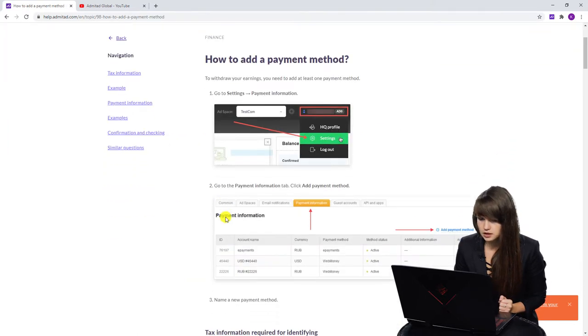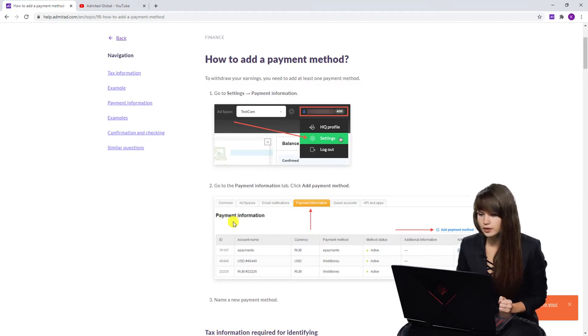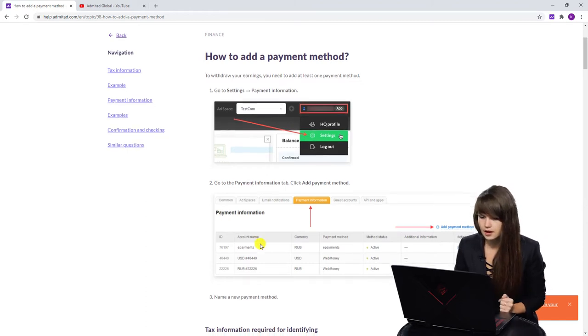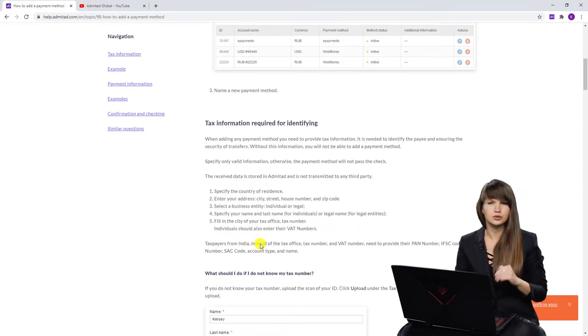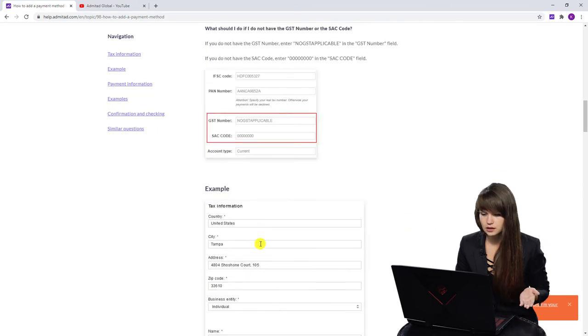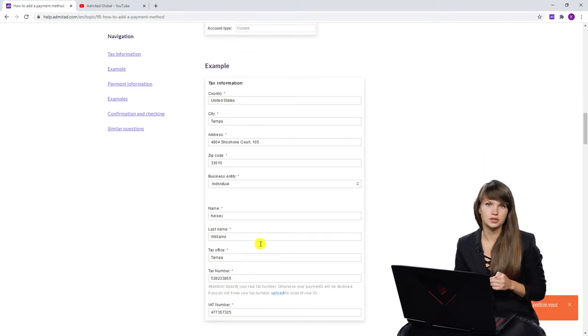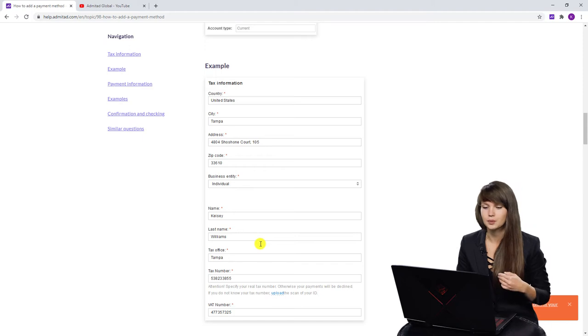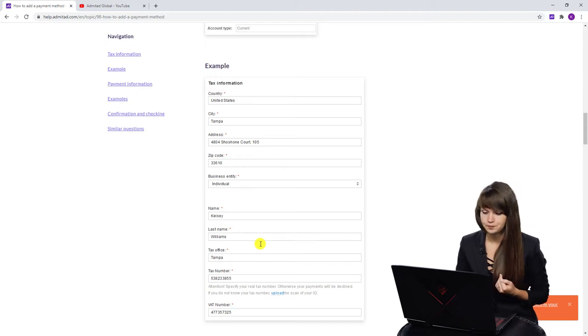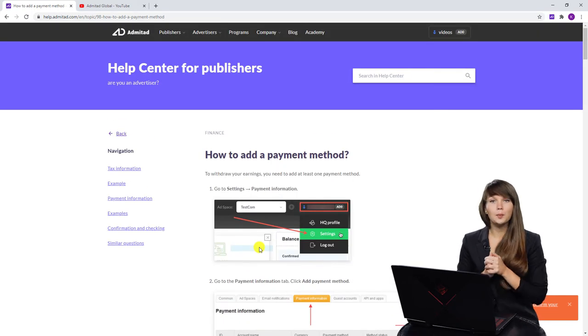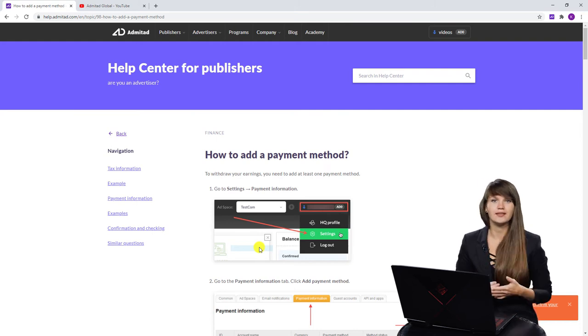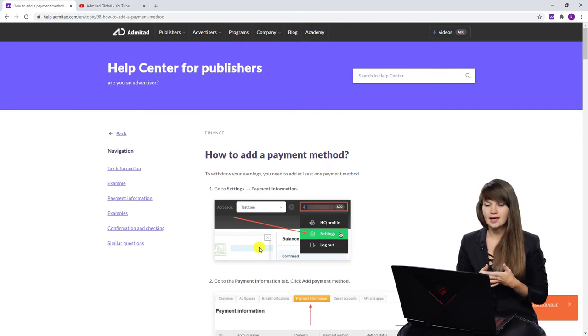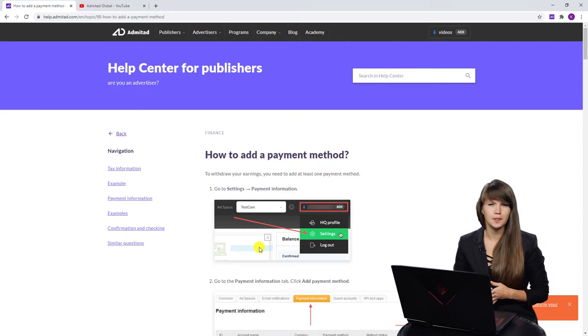Now we can see a step-by-step instruction on how to add this method, any method, and you can see that here are many screenshots that can help you and basically you can find the answer to your questions here and I'm pretty sure that this information will help you and will help you to solve your issue. So, please use this help center to find the answer to your questions and I'm pretty sure that it will help you.